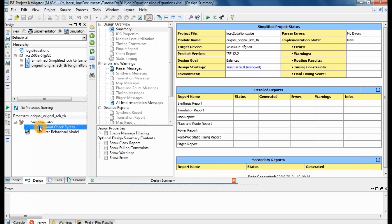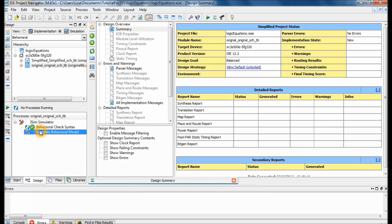This will check the syntax for your test bench. It should work because this file was provided to you, so it should come out as a clean check. Then go ahead and click on 'Simulate Behavioral Model' and it should pop open another window.